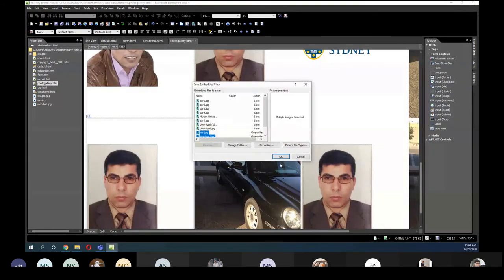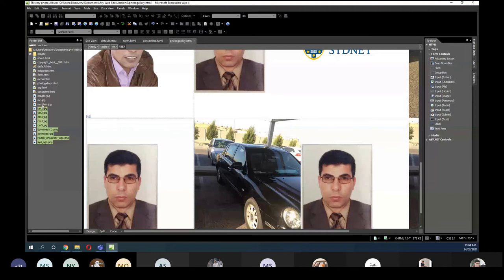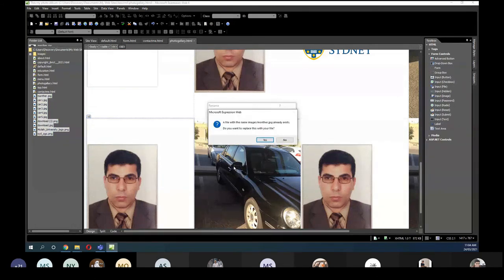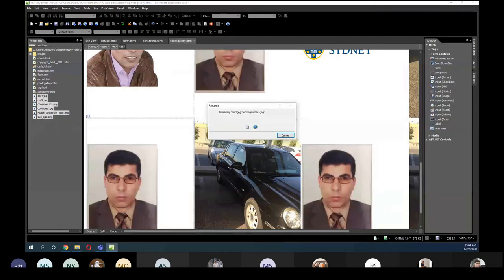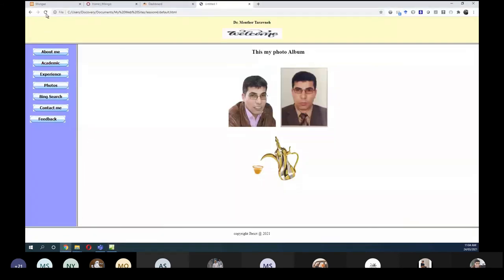When you view it now it looks very bad. I'm going to move all these pictures to the image folder. Then when I save and refresh the web page and go to Photos, you can see it's too big and doesn't look nice.